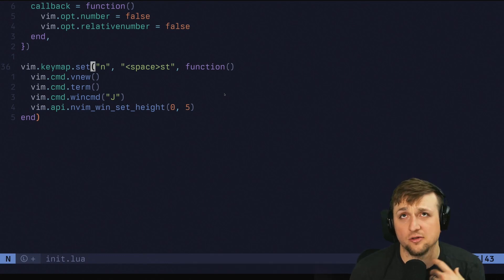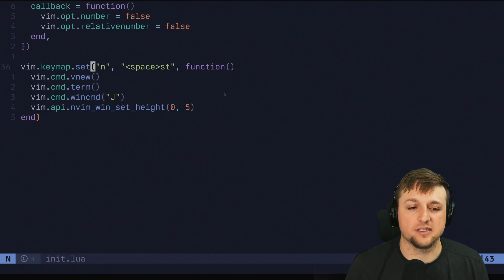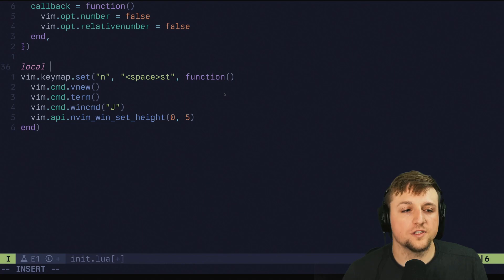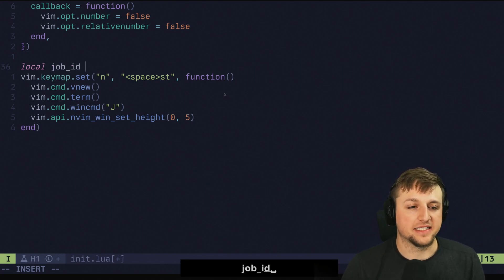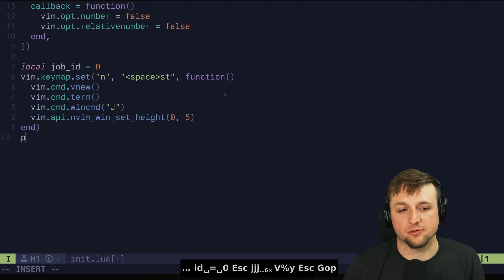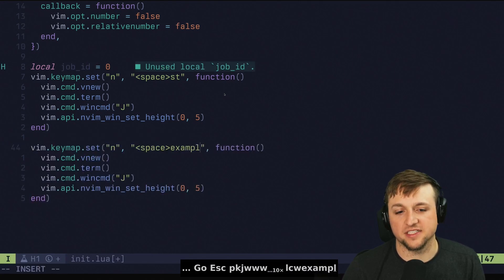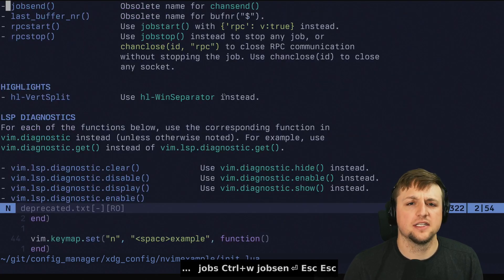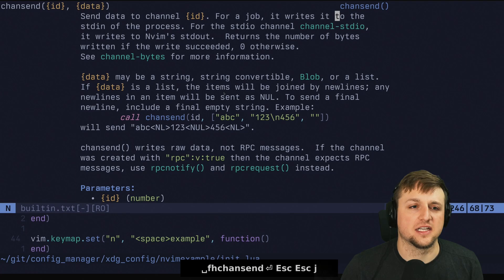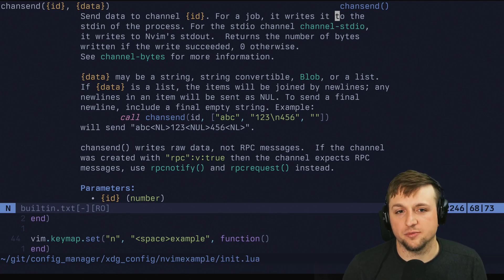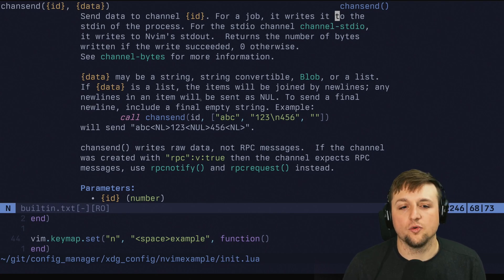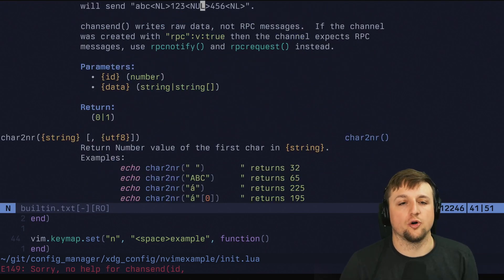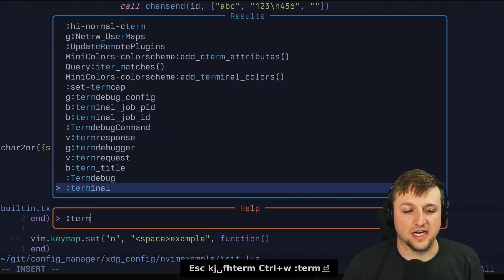There are a few things we could do that would be pretty cool inside of here. The first is let's save a local job_id variable, and then let's do something where we send an example command with Space + example. We can do something like vim.fn.jobsend — or actually it's been renamed to chan_send. It says: send data to channel ID; for a job it writes to stdin of the process. So we can send something to this job and basically control our terminal without having to be inside of it.